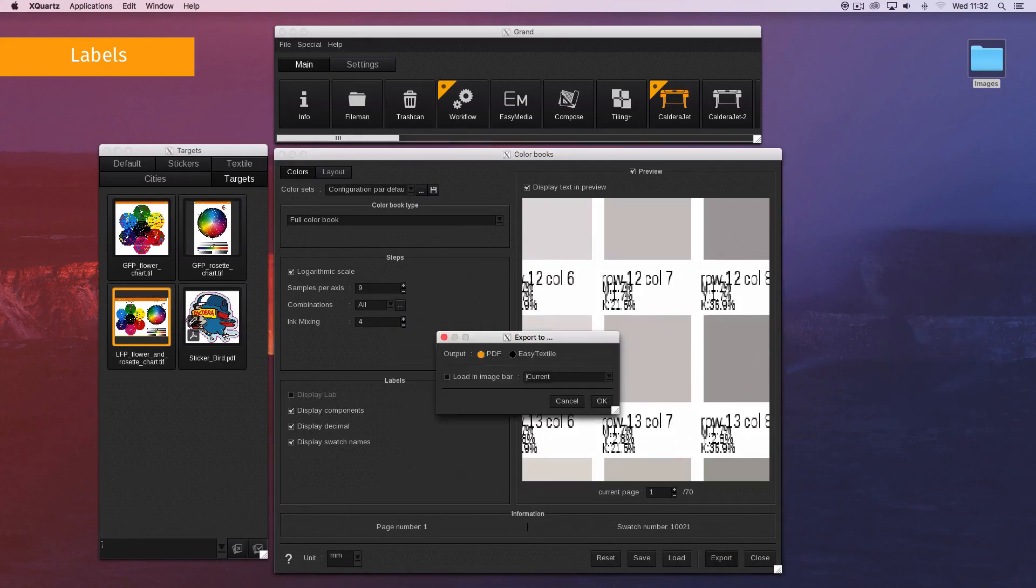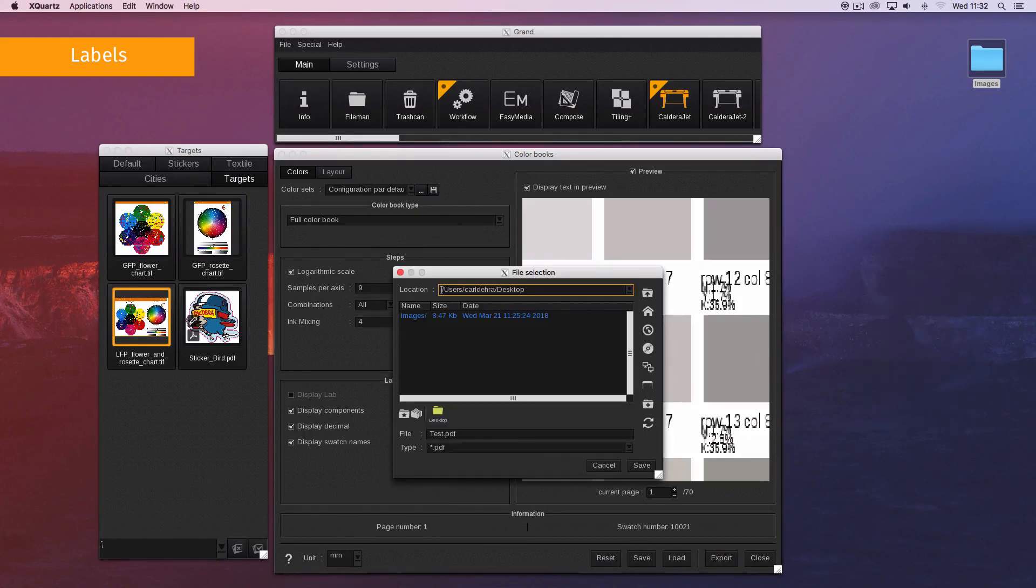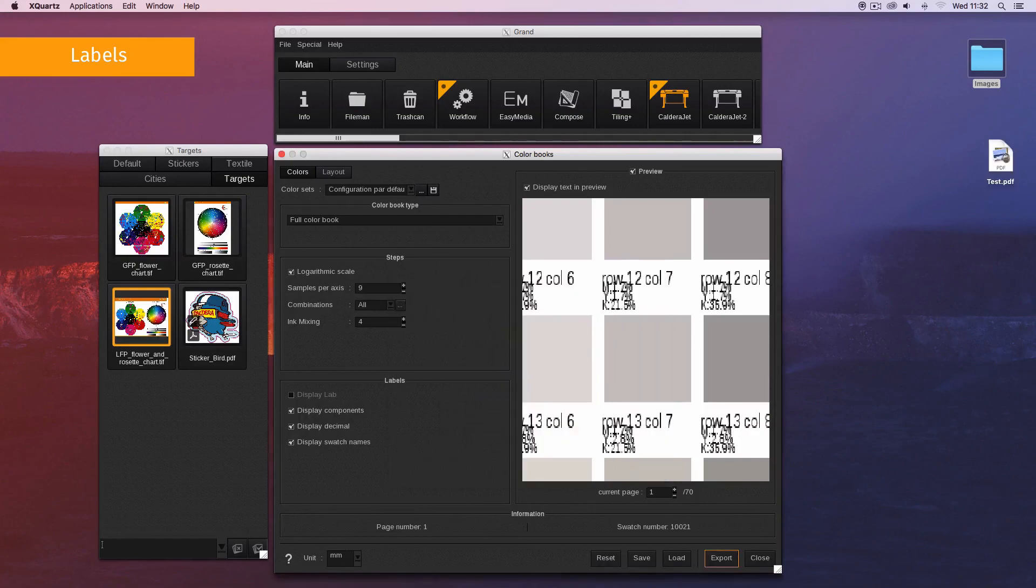You can create your color book. Please watch our related video on how to export and print your color book.